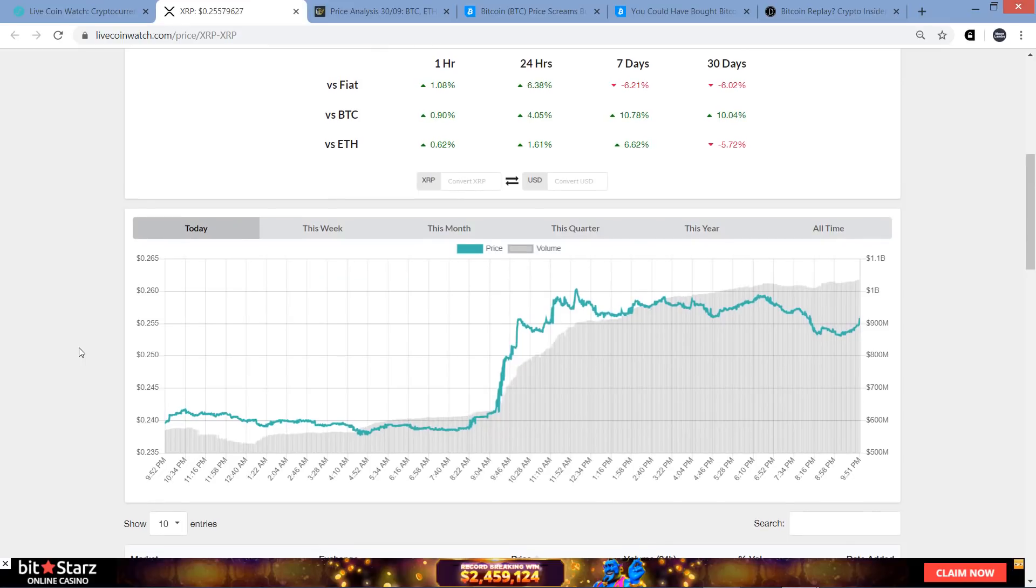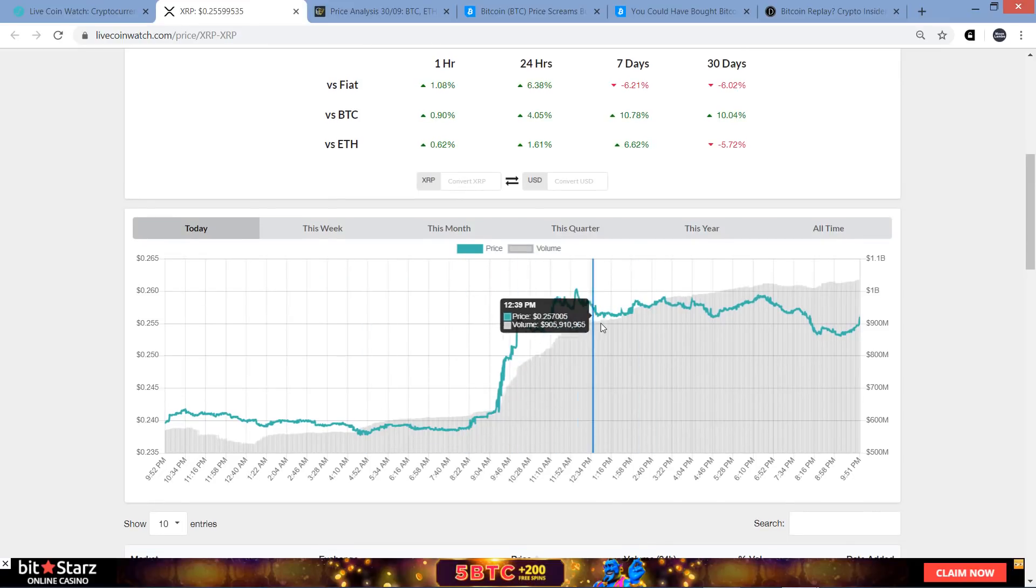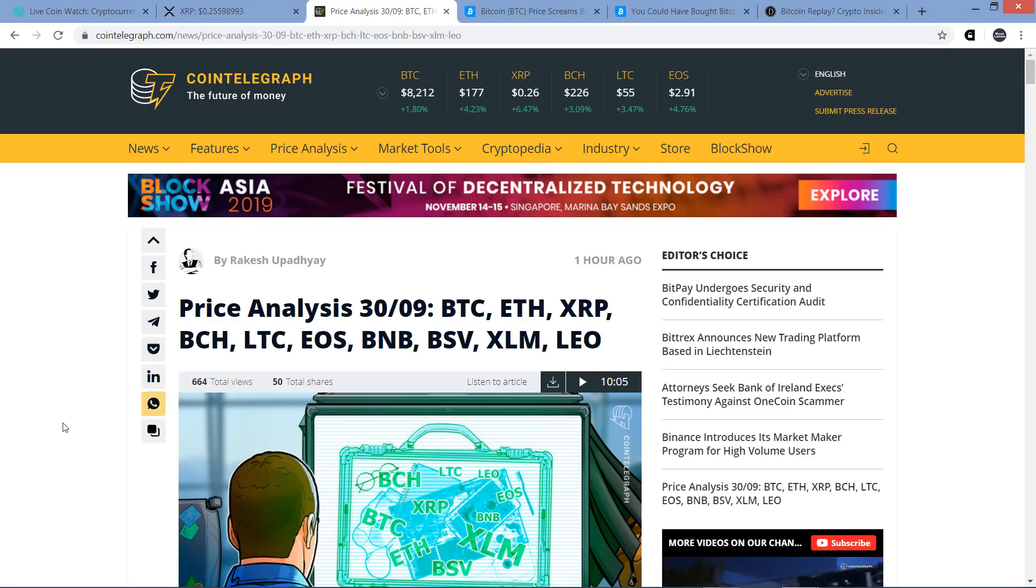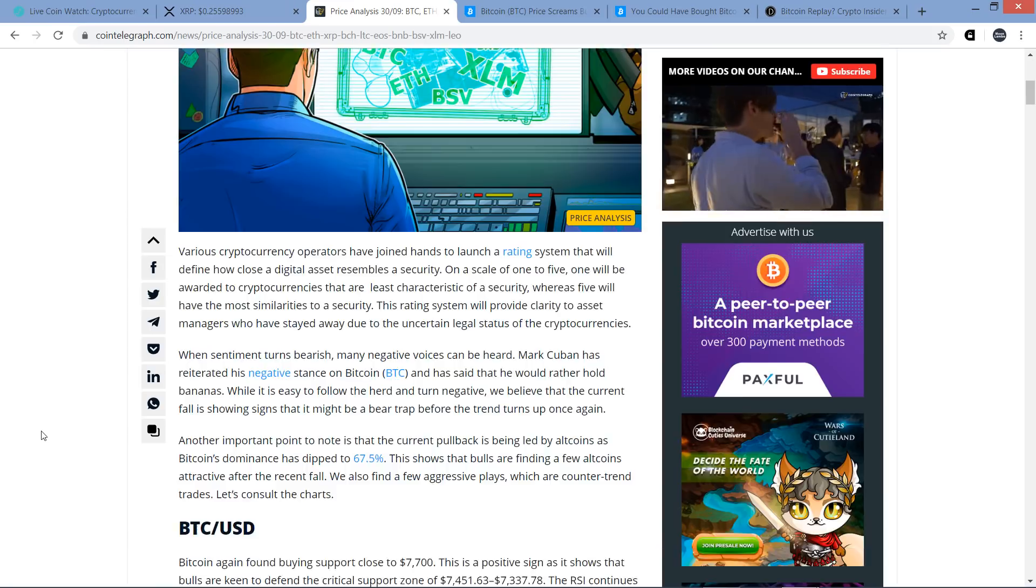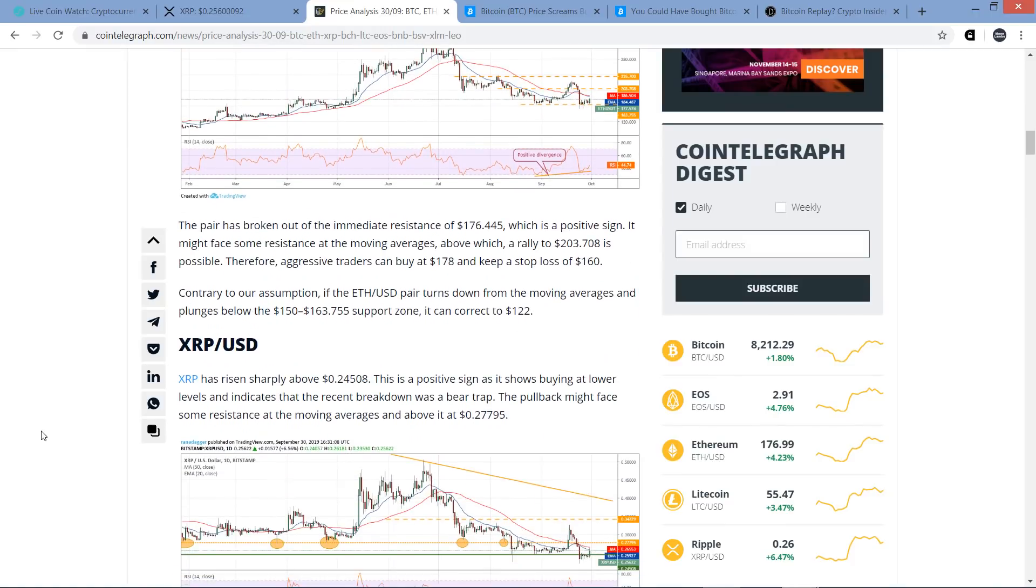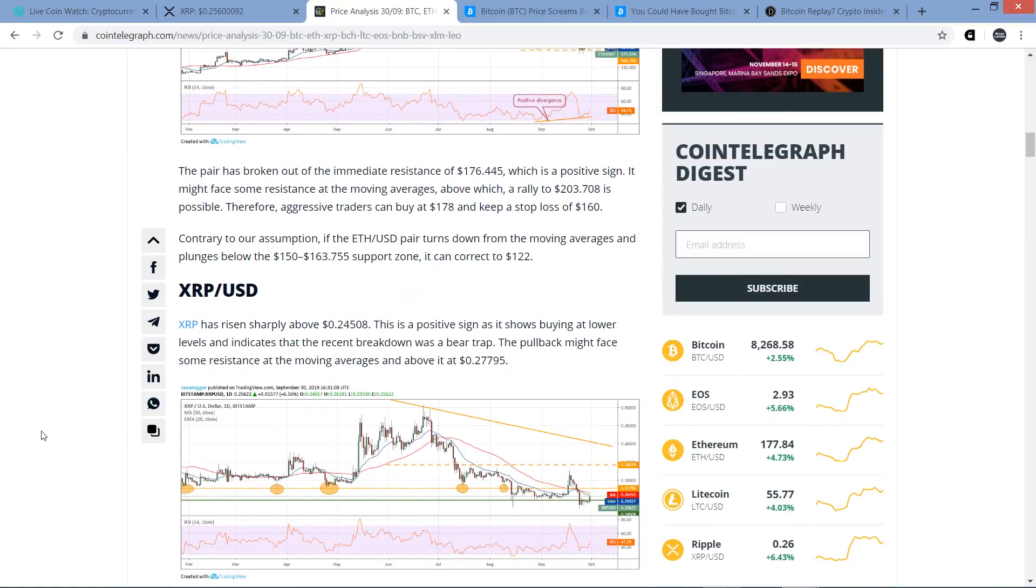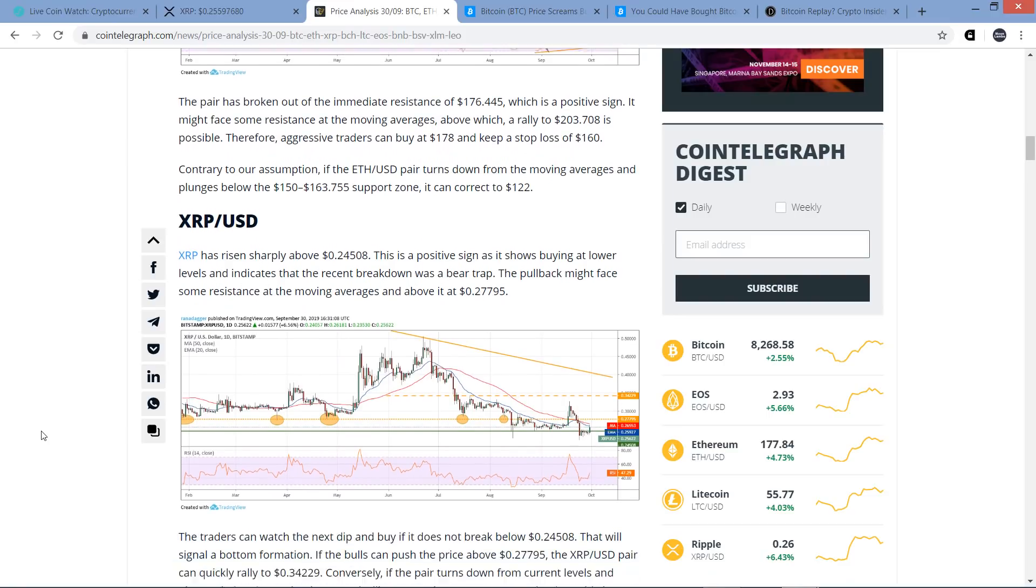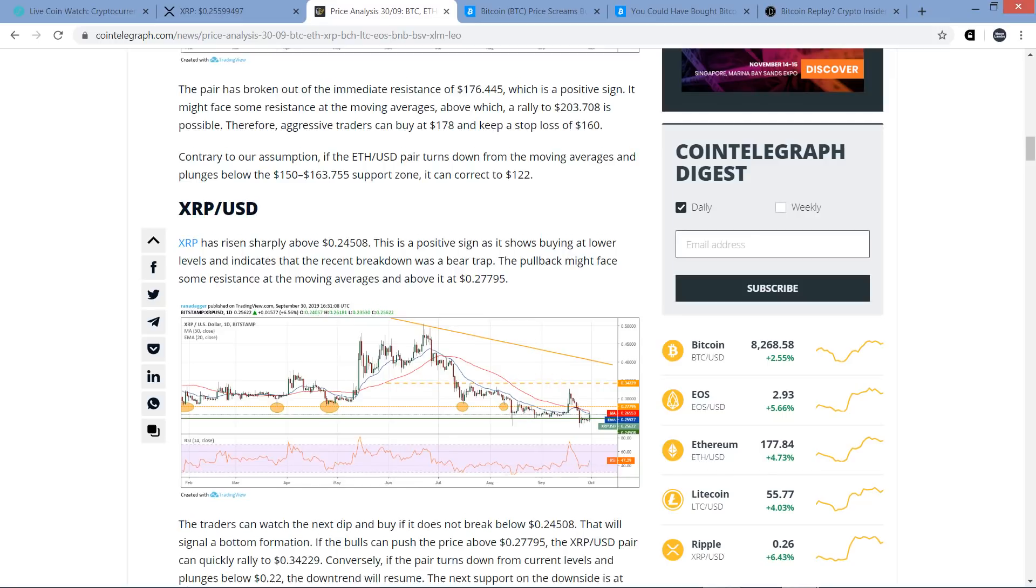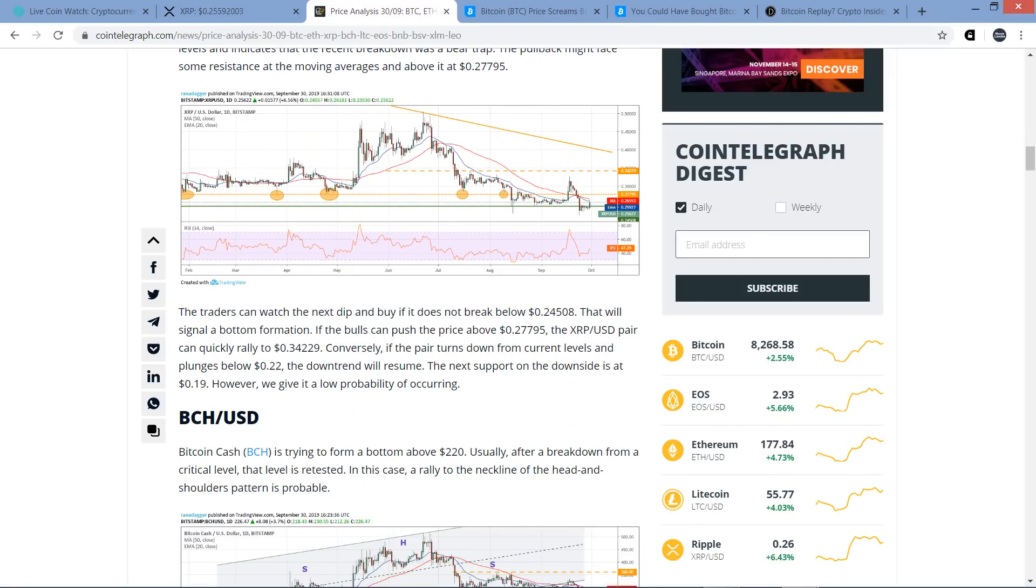And so the high of XRP within the last 24 hours, it got up to 26.02 cents. And you can see, I do like seeing this. Look at the chart right here, it looks like one stair step, right? So whatever, I will take it. Here's what a chart analyst on Cointelegraph has to say about XRP price action here. XRP has risen sharply above 24.508 cents. This is a positive sign, as it shows buying at lower levels and indicates that the recent breakdown was a bear trap.